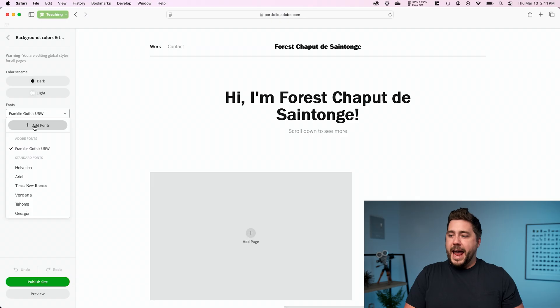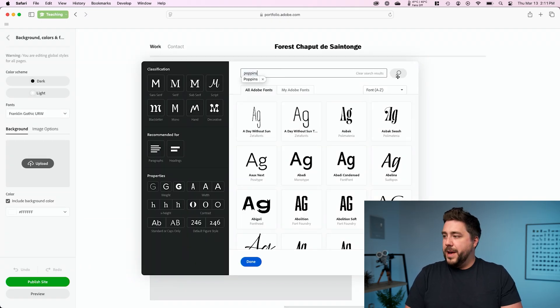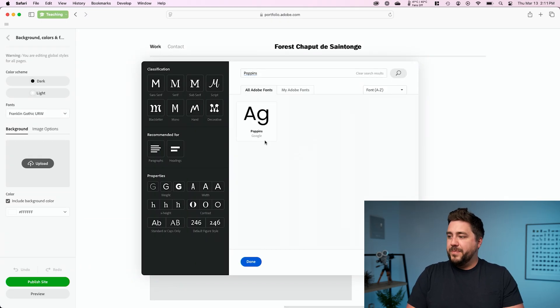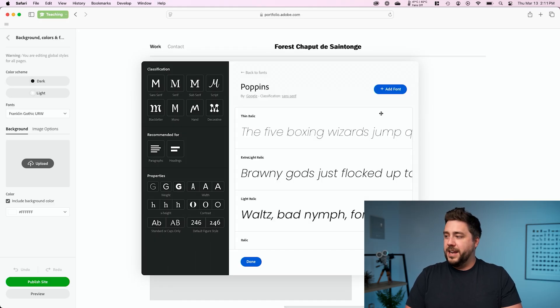I'm going to go ahead and add a font. And one font that I really like is Poppins. I'm going to go ahead and search for that. You can see it found it. It is a Google font. I'm going to select it. I'm going to add it,